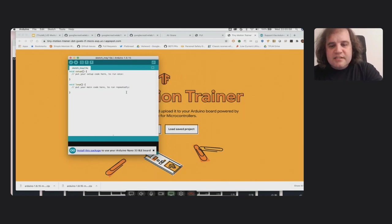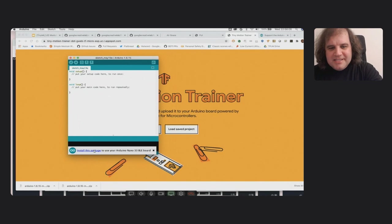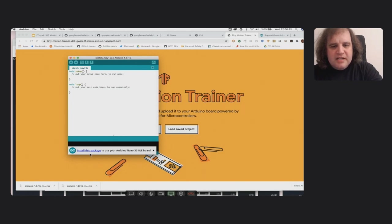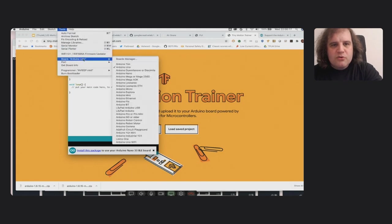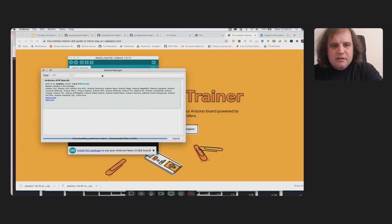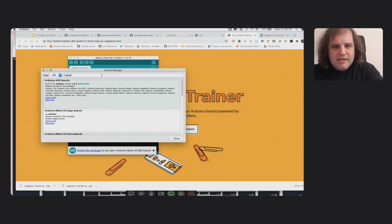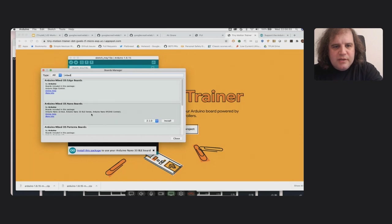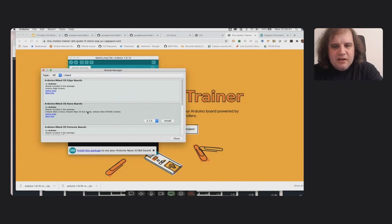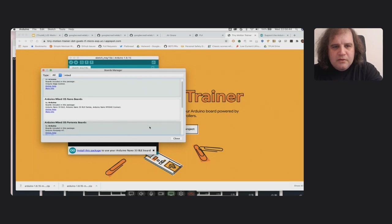The next thing I need to do is install the board package. If you have your Arduino already plugged in, you might see this shortcut, this little message about installing the package. Now if you don't see that, don't worry. You can just go to Tools, Board, Boards Manager. And then if you do a search for embed, you'll see Arduino Mbed OS Nano Boards. And this includes the Arduino Nano 33 BLE Sense, which is the one we want.